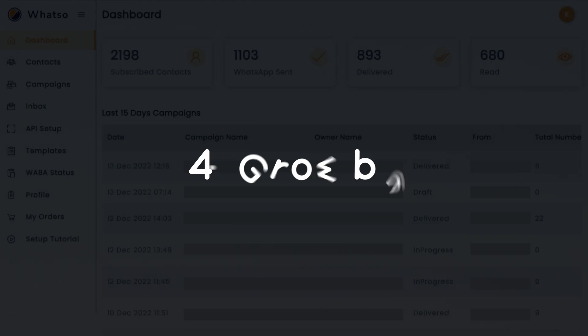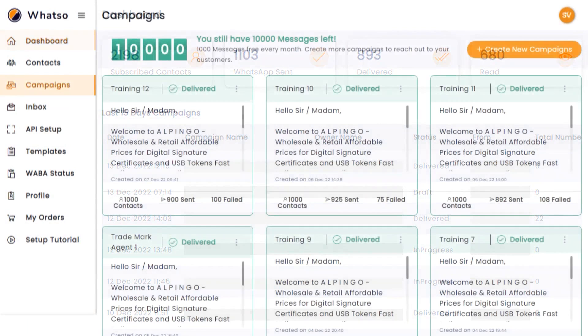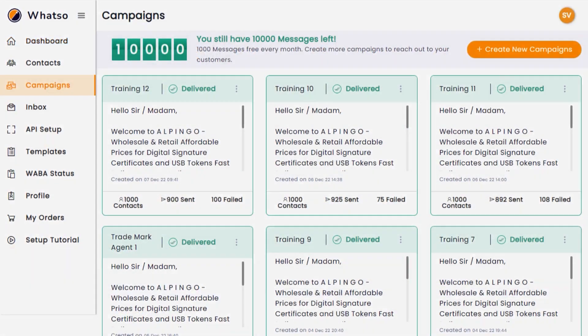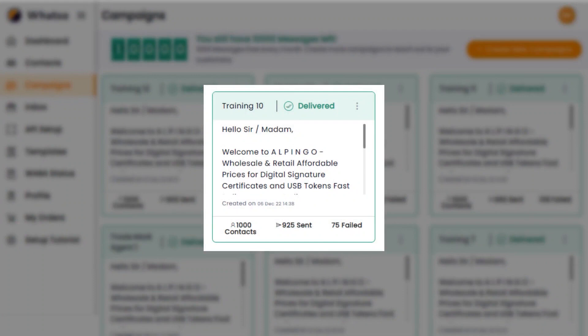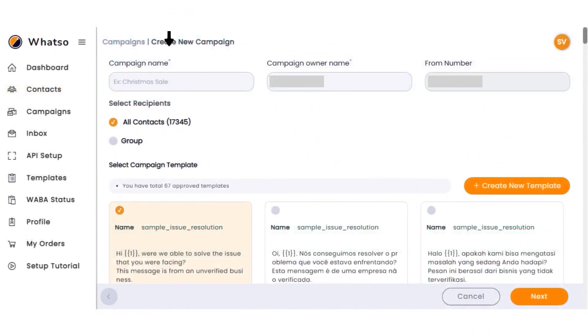GrowBuy, formerly known as WhatSo, is a comprehensive WhatsApp marketing software designed to enhance business communication and marketing strategies. Unlike many unofficial tools, GrowBuy leverages the official WhatsApp APIs, making it a reliable and secure solution for sending unlimited messages without the risk of account bans. Its bulk message and broadcast software are tailored for high-volume campaigns, ensuring businesses can effectively reach their audience while staying compliant with WhatsApp's guidelines.